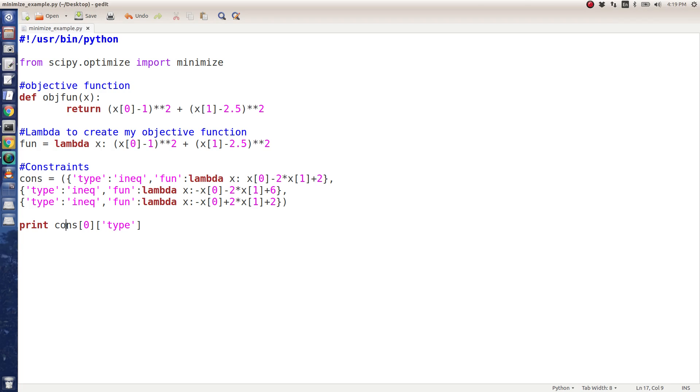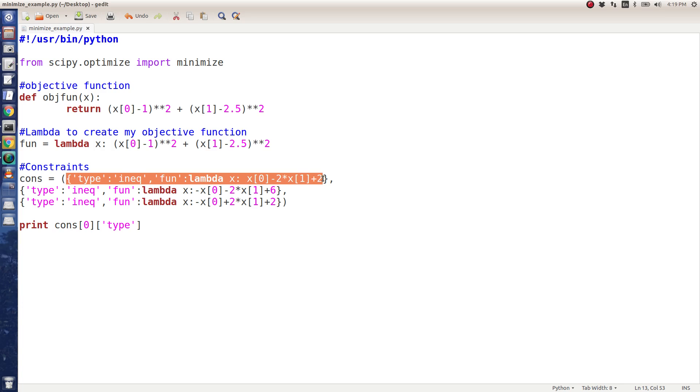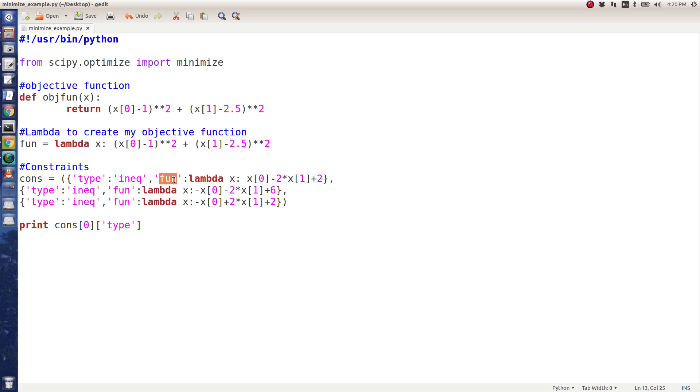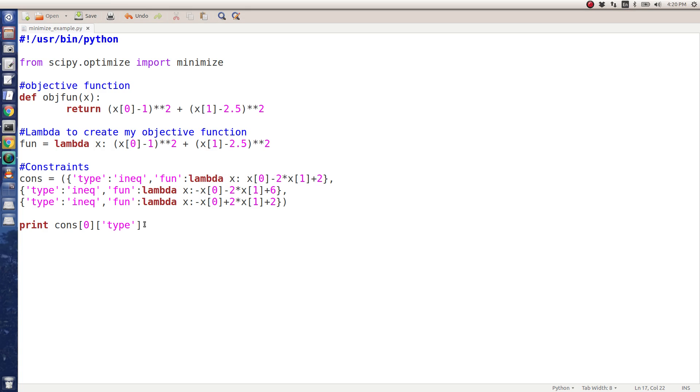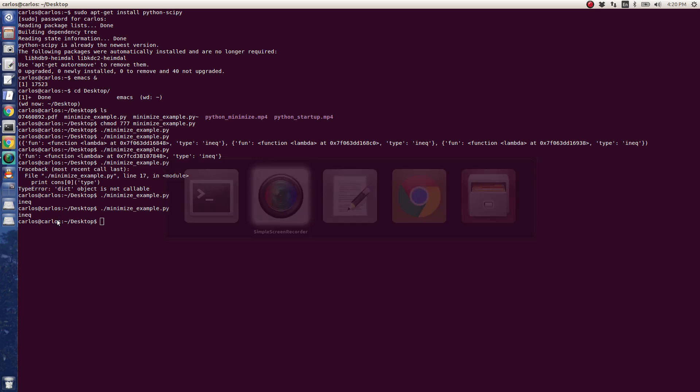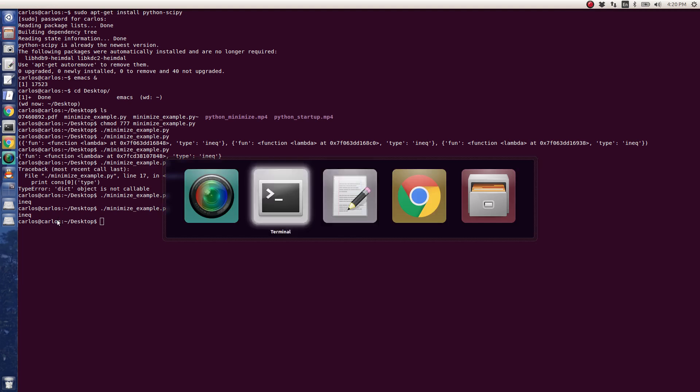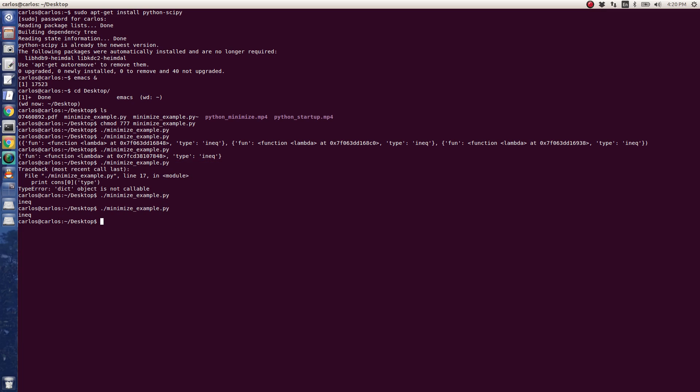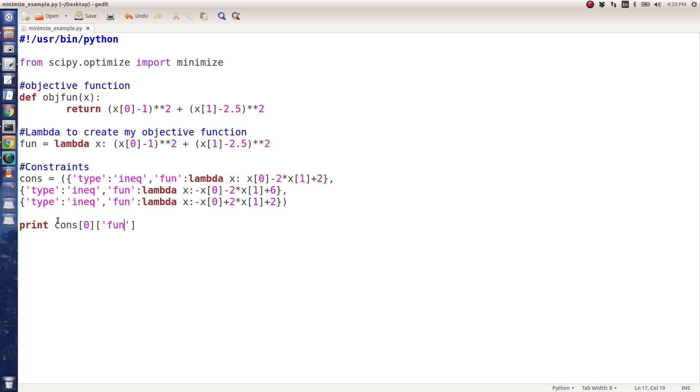Okay, so the constraints is the variable. 0 tells the computer to grab the first element in this list here. This list contains what are called dictionaries. If you notice this colon here, basically these are the headers. So if I say constraint 0 type, what is it? It's going to return that it's an inequality constraint. If I go back and say give me the fun, it should return the function lambda. It won't actually tell me what's in there, but that just gives you a quick example of dictionaries.